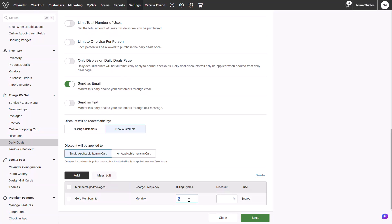For memberships, you will see an additional box for billing cycles to offer the discount for and a dollar amount or percentage off. Each renewal will be the discounted rate for the billing cycles and put in.